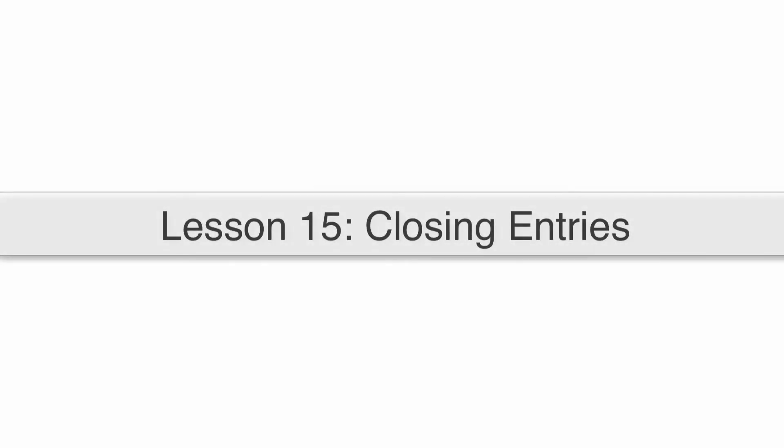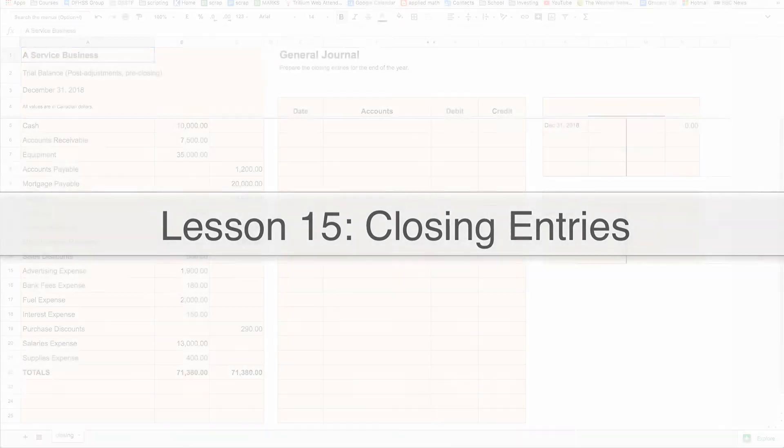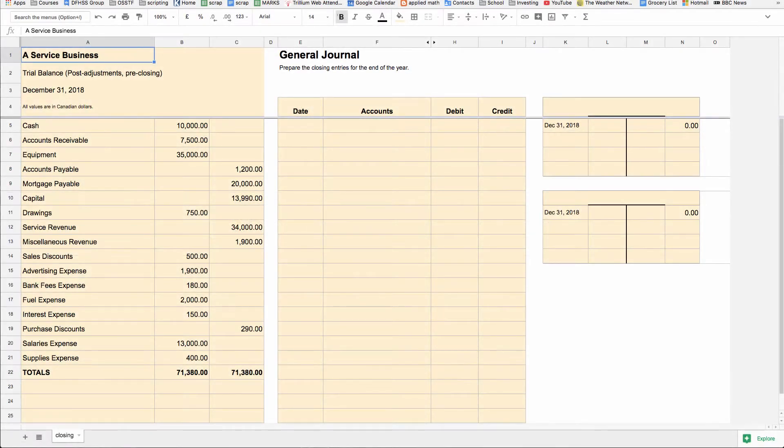And so here we are at the very last stage of the accounting cycle. So the very last step we're going to learn how to do today in this lesson.